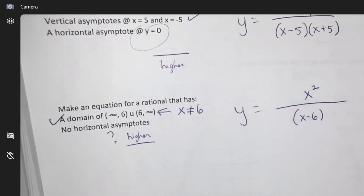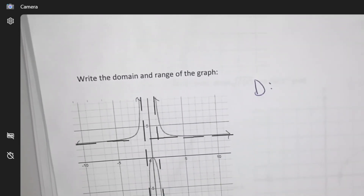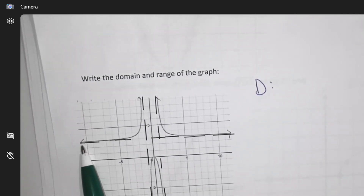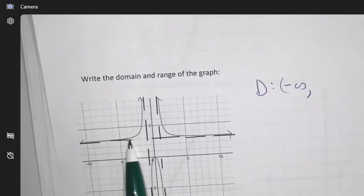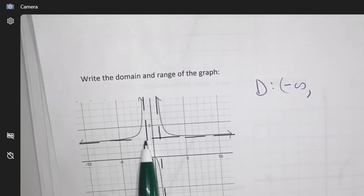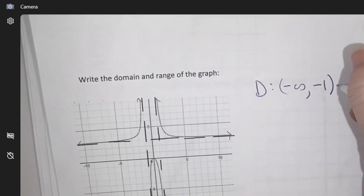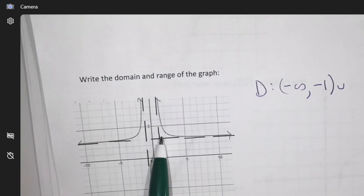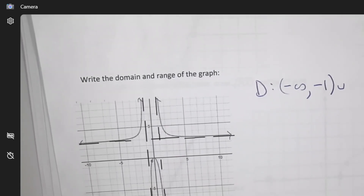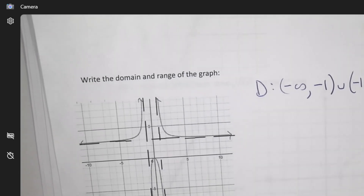Now we're going to write the domain and range. For domain, start at the far left — negative infinity. Travel along the x-axis: travel, travel, travel — and then you hit an asymptote. Take a break at negative one. Then jump over negative one because of the asymptote, and start again right away, continuing until you reach the next asymptote.